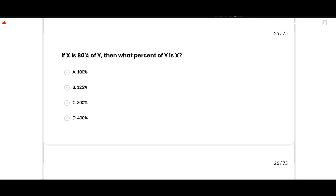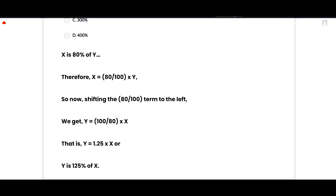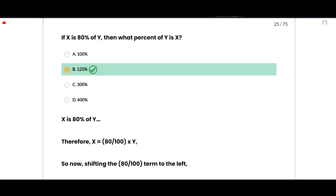If x is 80 percent of y, then what percent of y is x? The correct option is 125 percent. Since x = (80/100) × y, shifting gives y = (100/80) × x = 1.25x, meaning y is 125 percent of x. Option B is correct.